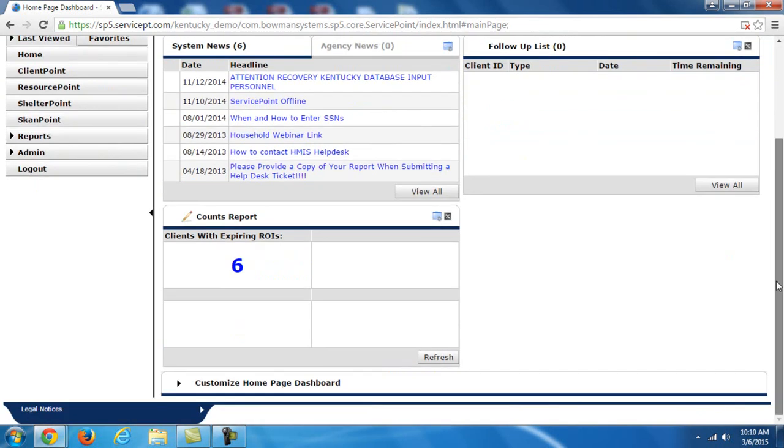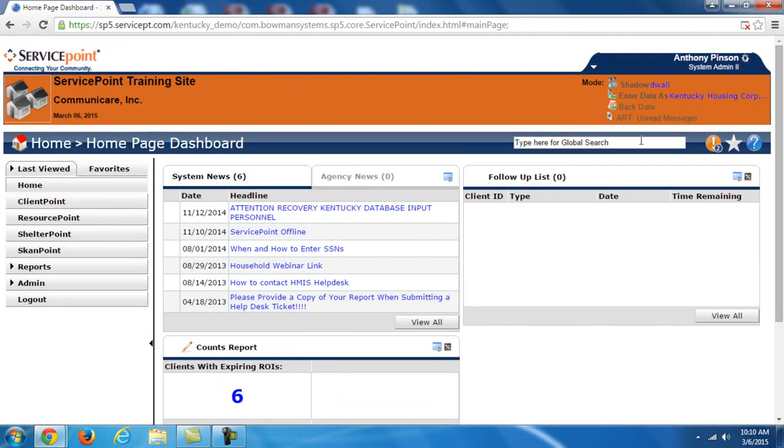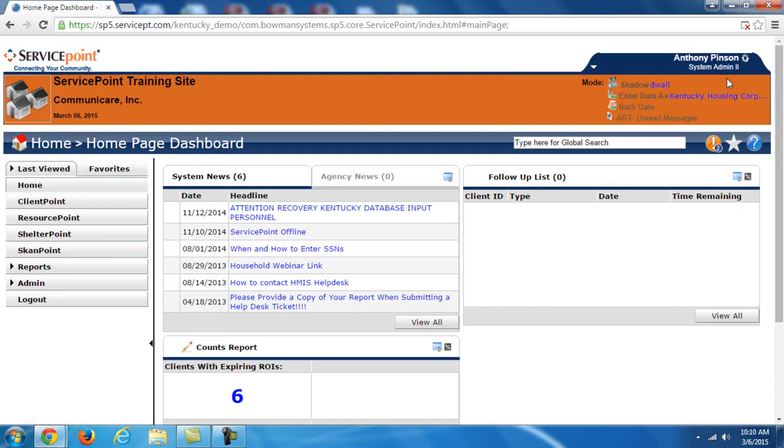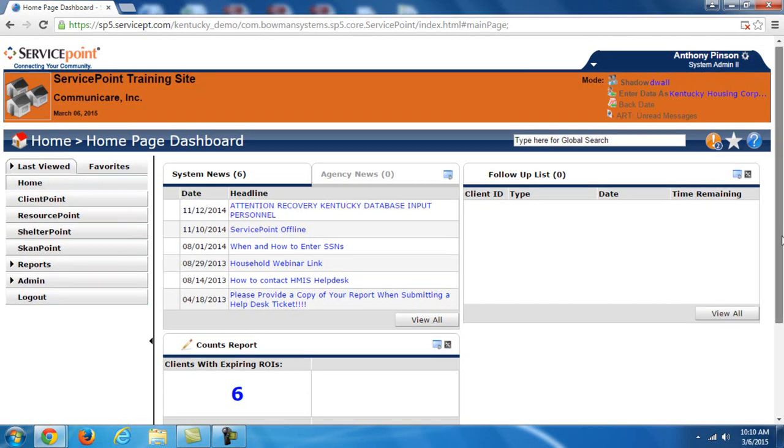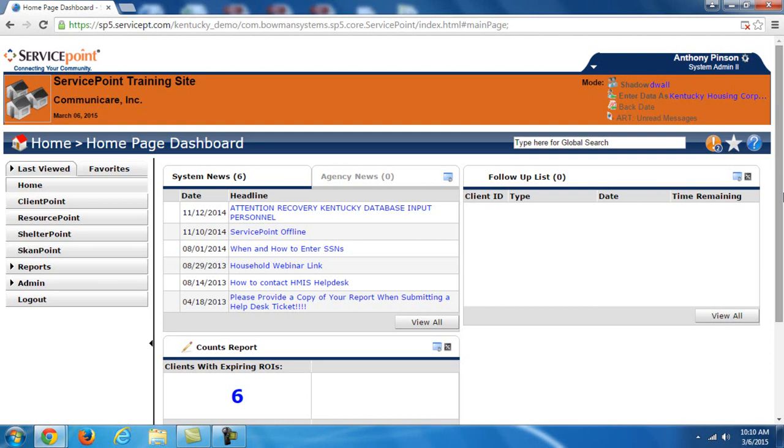Now this really covers the basics of the service point dashboard as well as some of the general layout of the system. Many of these things are always shown no matter where you're at in service point. This top banner as well as this bar here and the menu to the left, those are always on the system. This inner dashboard here, this is only when you're on the home page. Now in the next videos, we're going to explore client point and how to actually enter data about our clients and some of the things you need to know about that. Thank you very much.